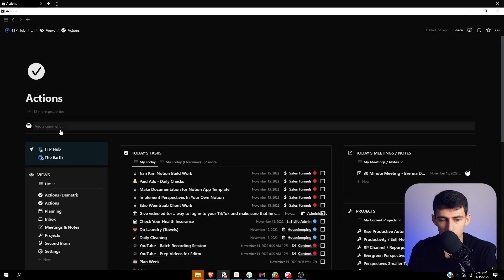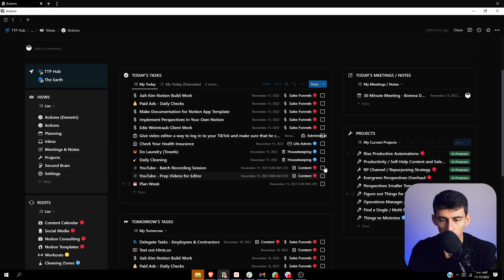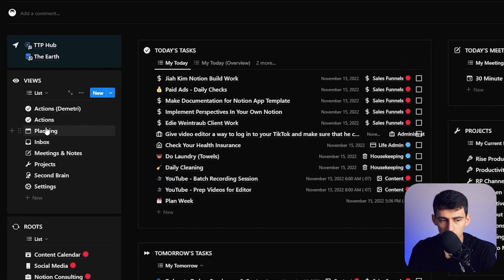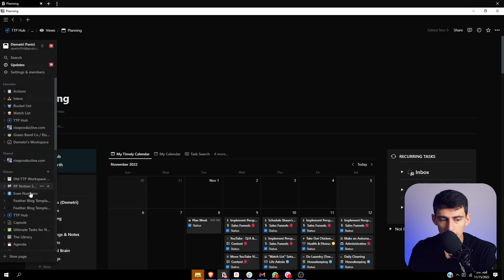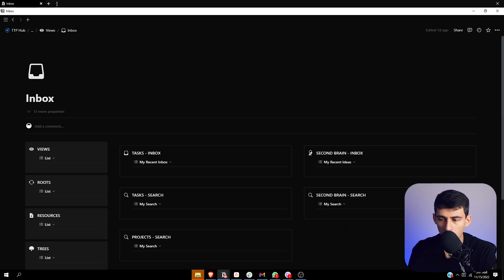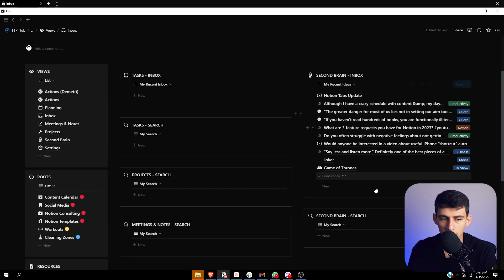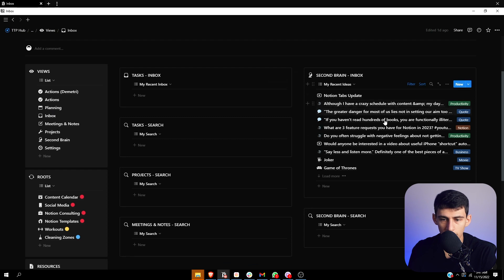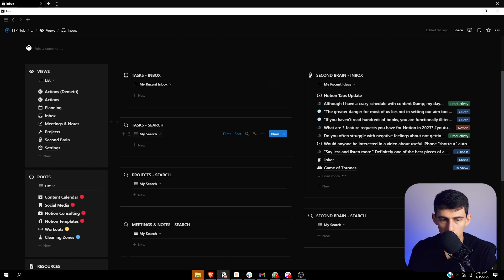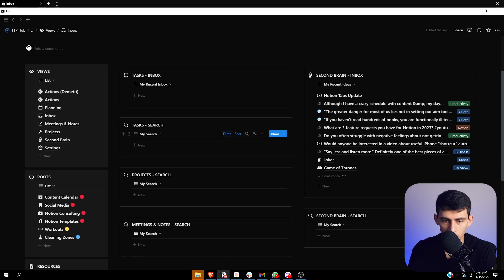So we got this actions page, which is great. We got this planning page, which is great. And we also have an inbox page that is really nice as well. So this is where I have my second brain inbox and my recent task inbox. So what have I recently put in? It's also a place where I can search through different things.